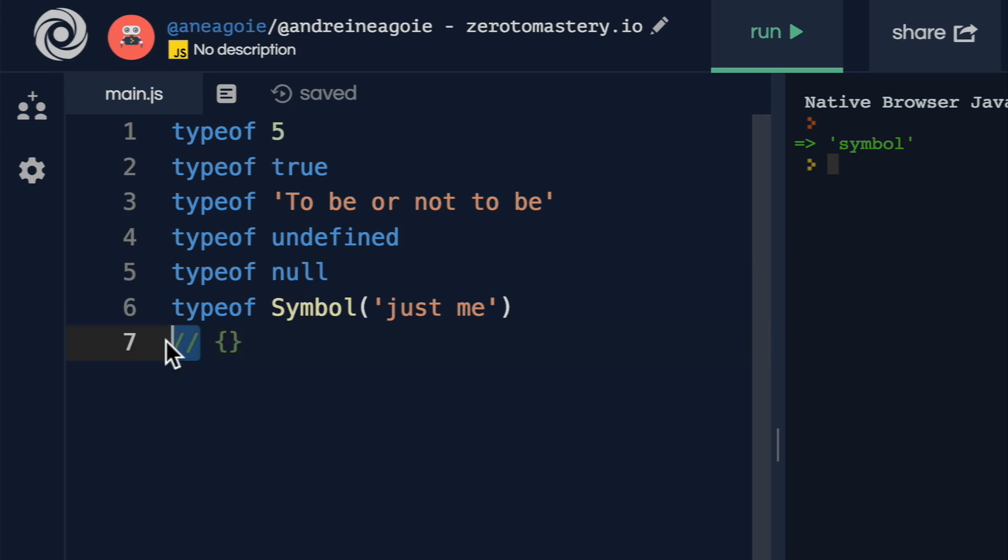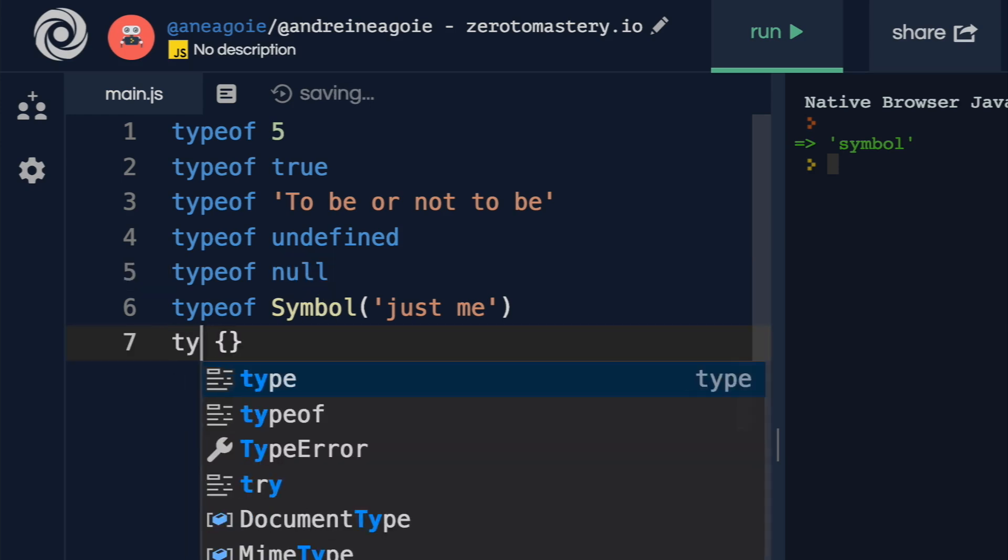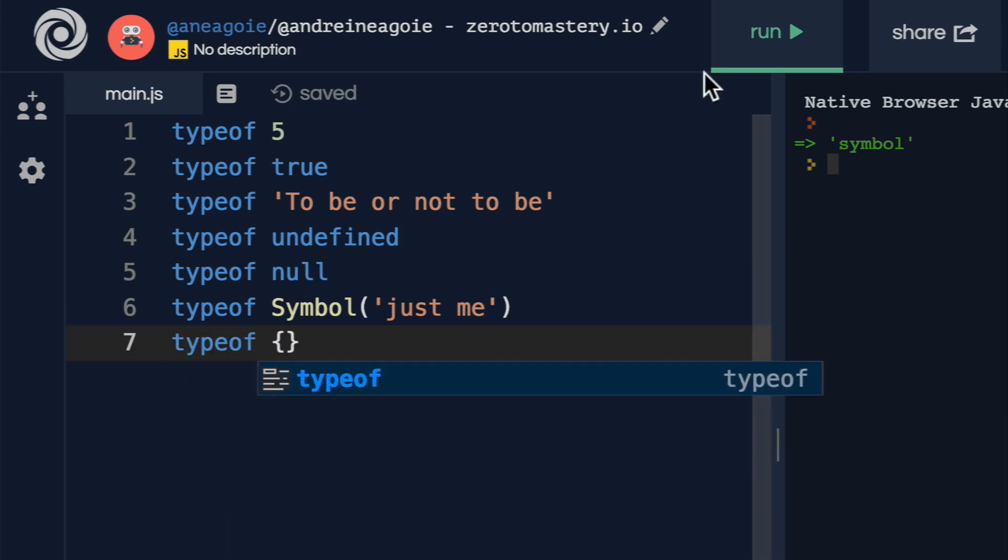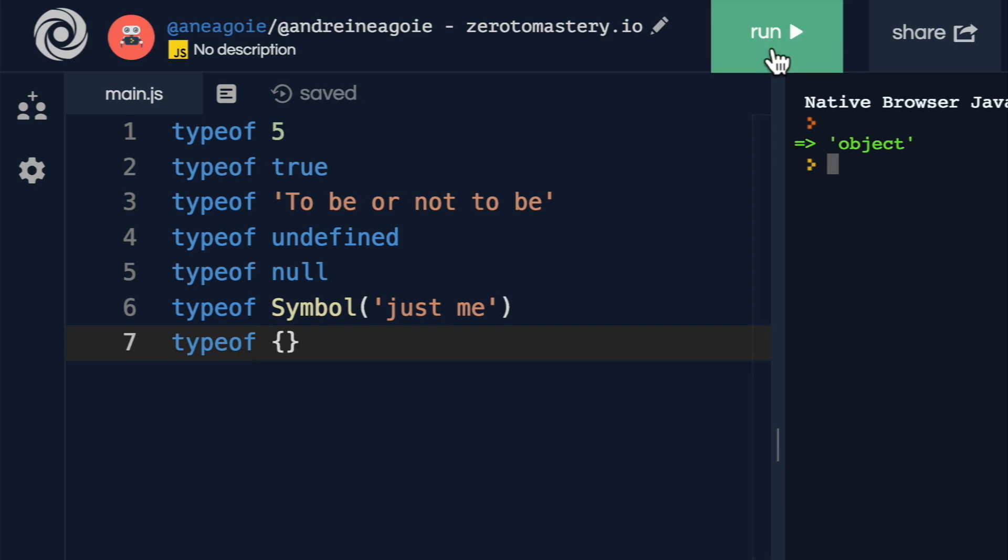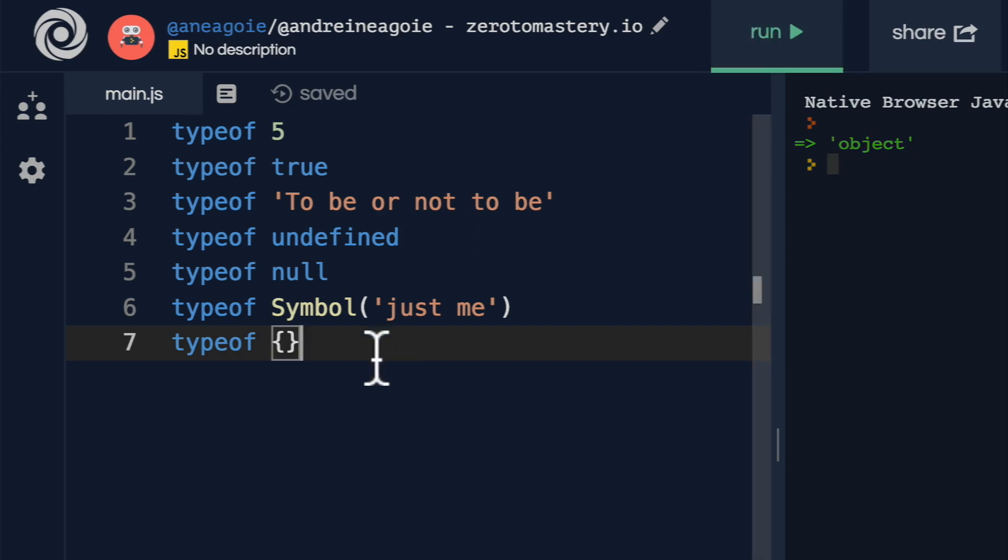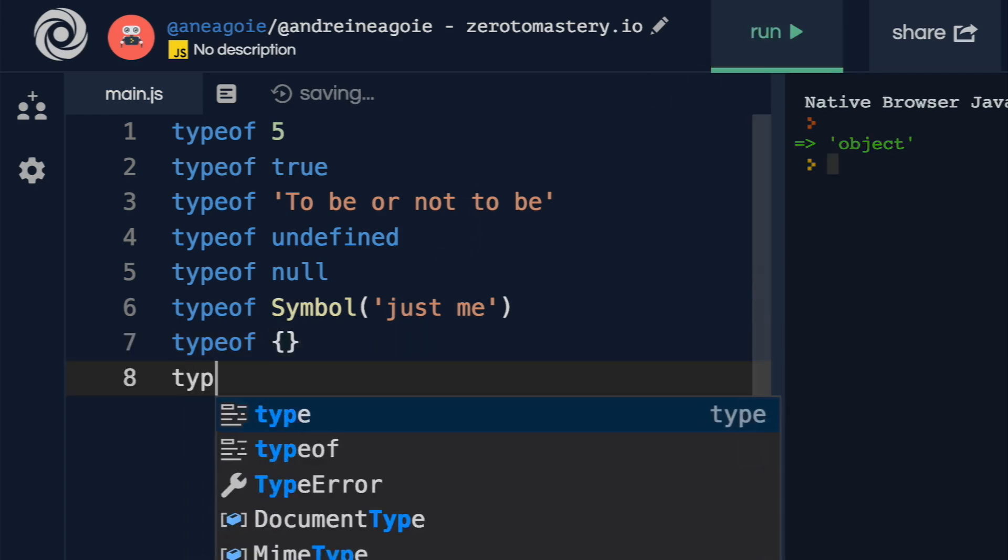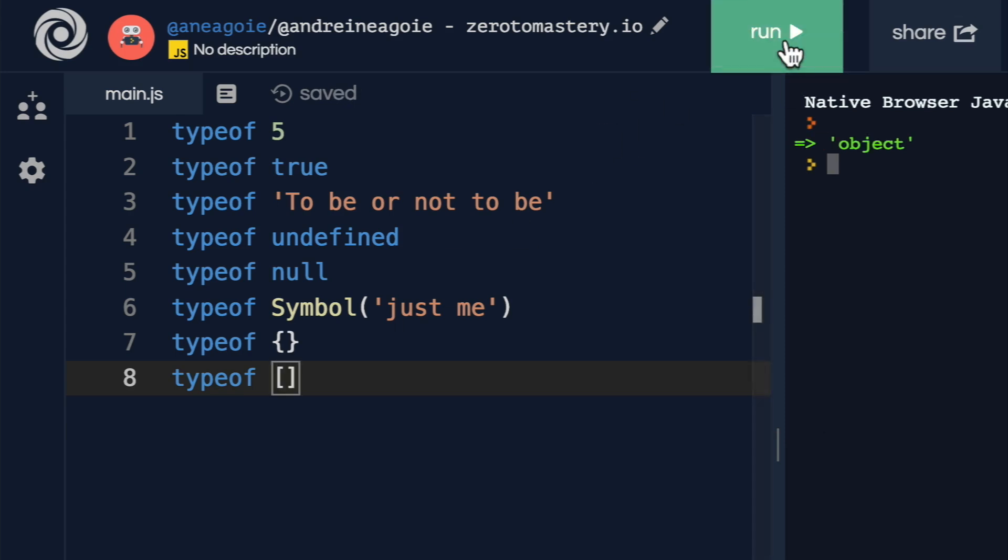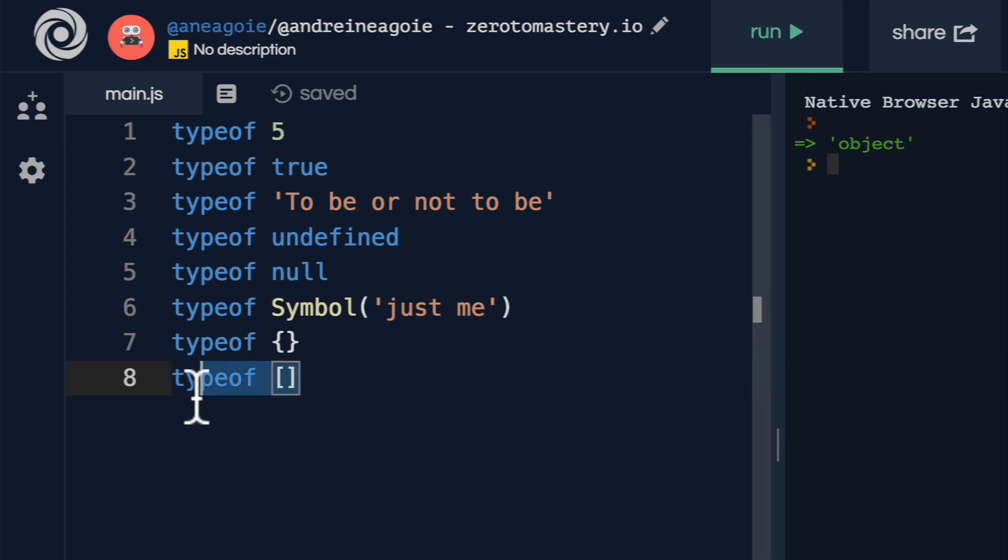If I do typeof here, and I hit run, it's an object. Nice. That makes sense. Okay, so where are the arrays? Let's have a look. If I do typeof array, that's an object.